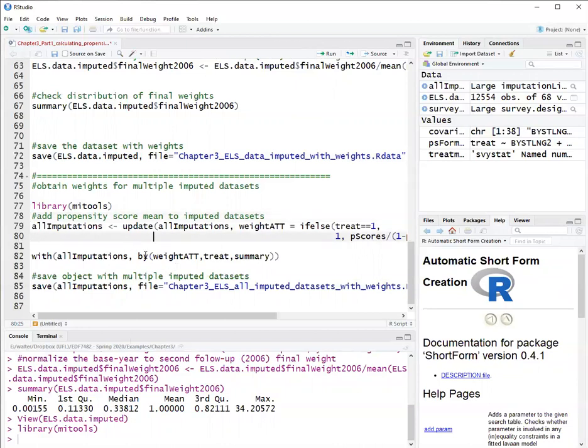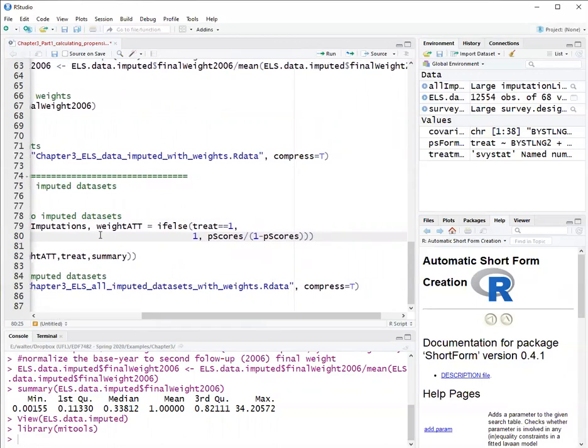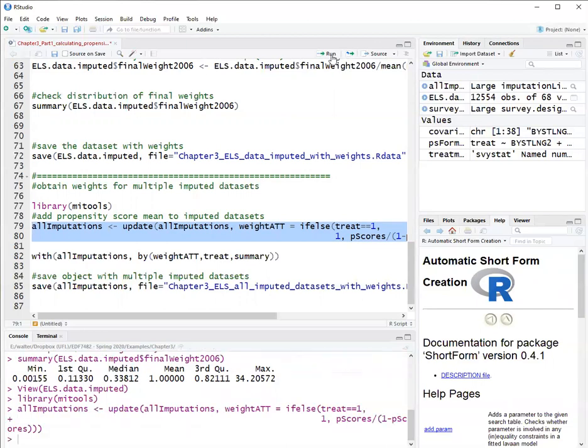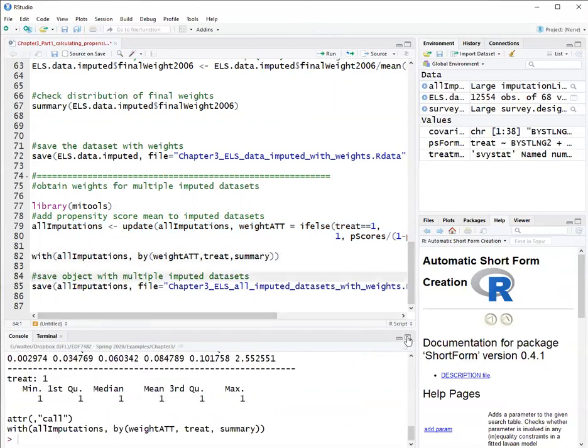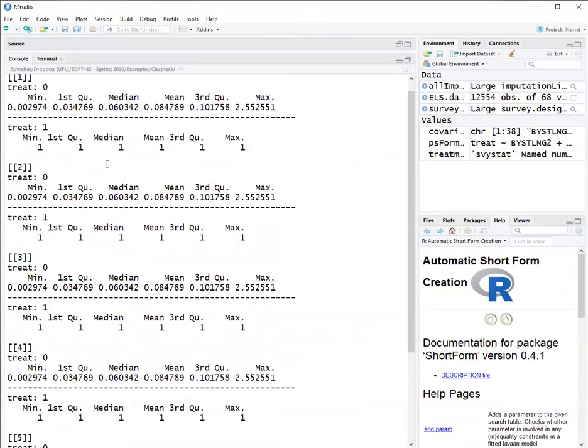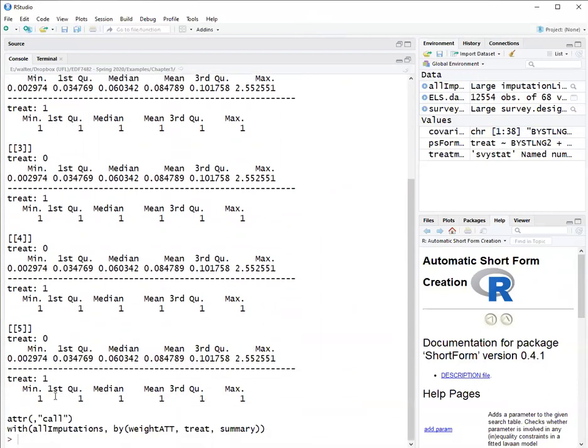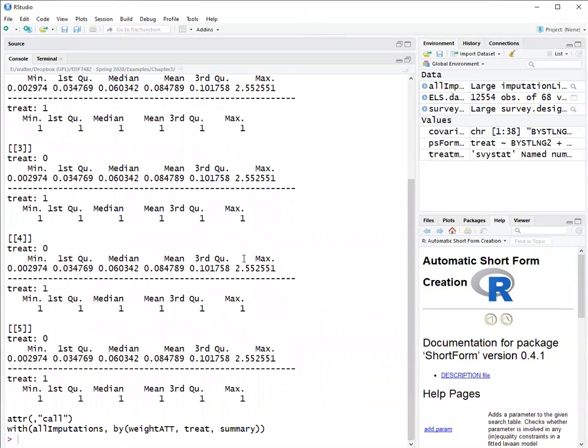I've used the function update, which makes manipulations within this list. And so we update all imputations and create a variable called weight ATT, that is one if treated and the propensity scores over one minus the propensity scores if untreated. So this is the weight for the ATT. That will add this variable to all data frames in that list, so all imputed data sets. And now I can use the function by here to get a summary for all imputed data sets. So now you can see I have here one, two, three, four, five imputed data sets. In each of them, I have the weights that were added.